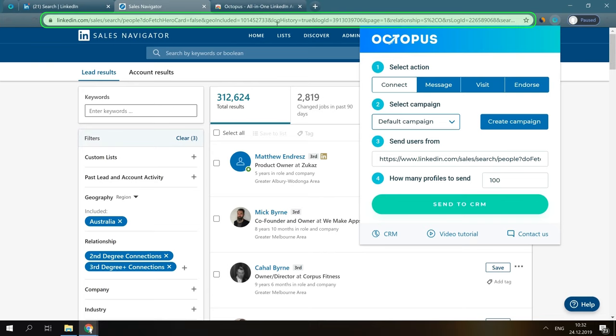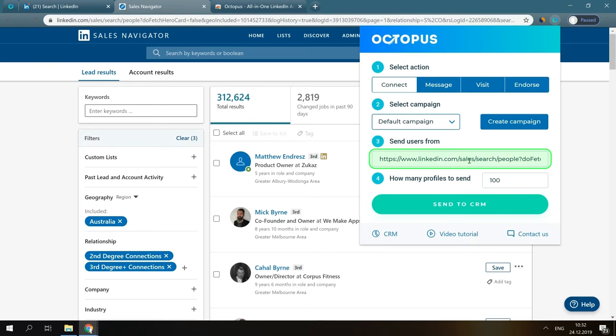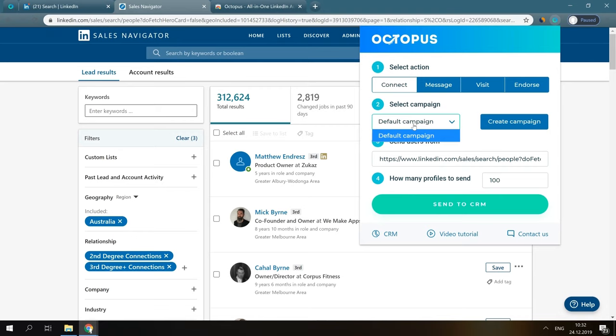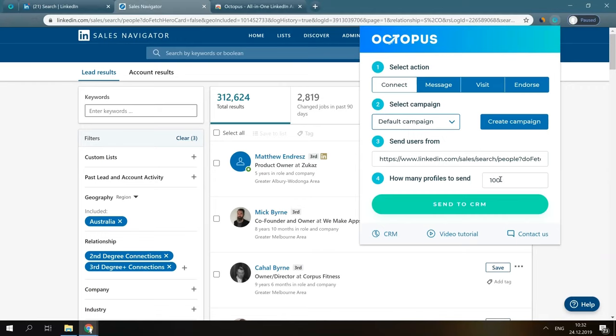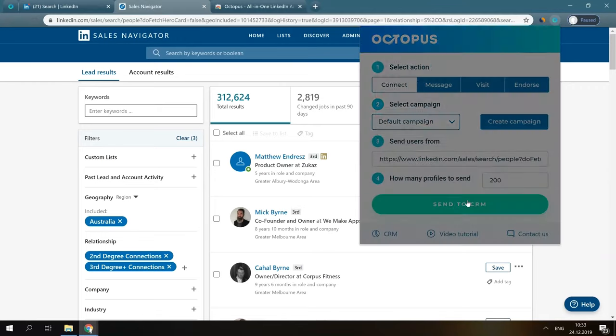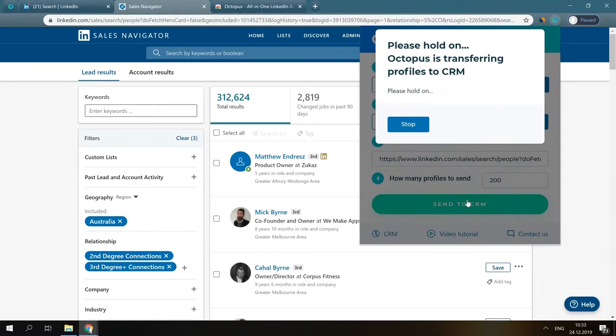Once we open the pop-up, this LinkedIn search link will be automatically pasted into this section. Here, we choose Connect since we're transferring users from the Connecting campaign. Now, we have to select the needed campaign in which these users will appear. We can either skip this step and leave it by default, or create another campaign for these users. Let's skip it for now. Input how many users we would like to transfer, and press Send to CRM.